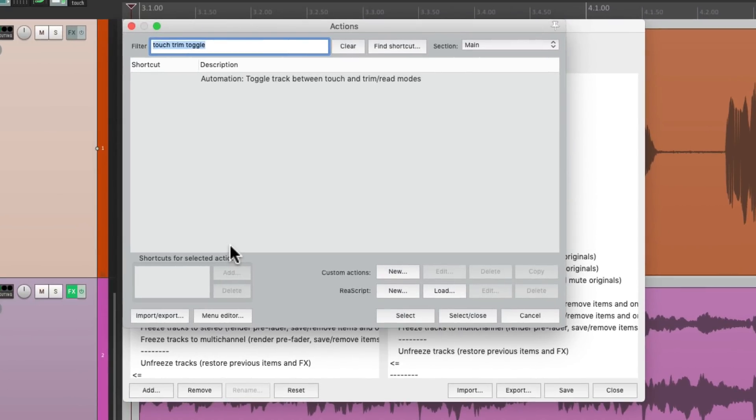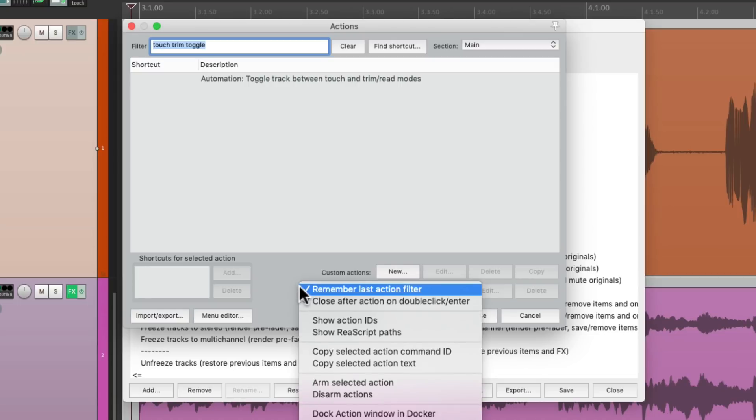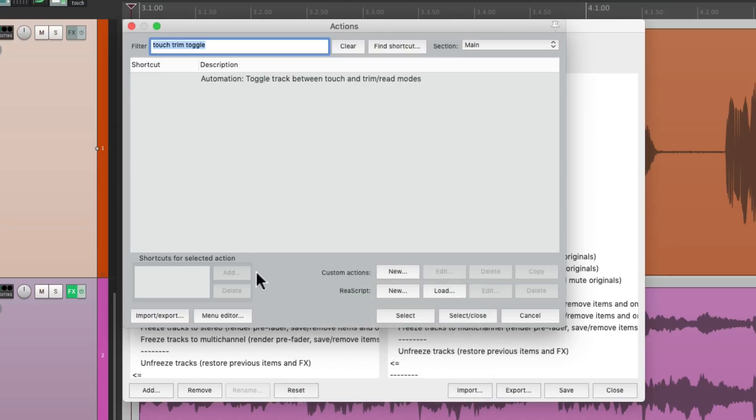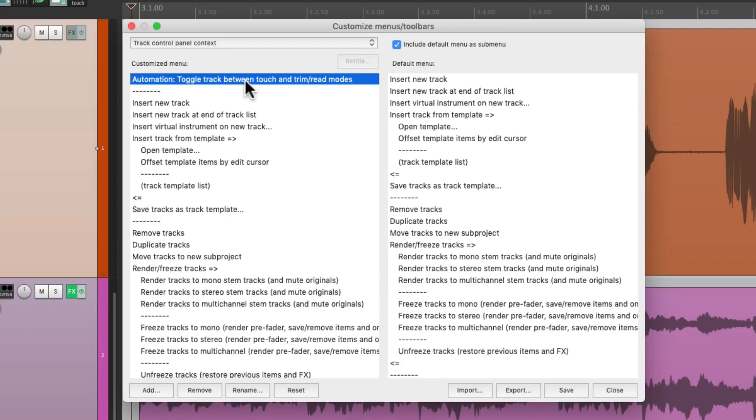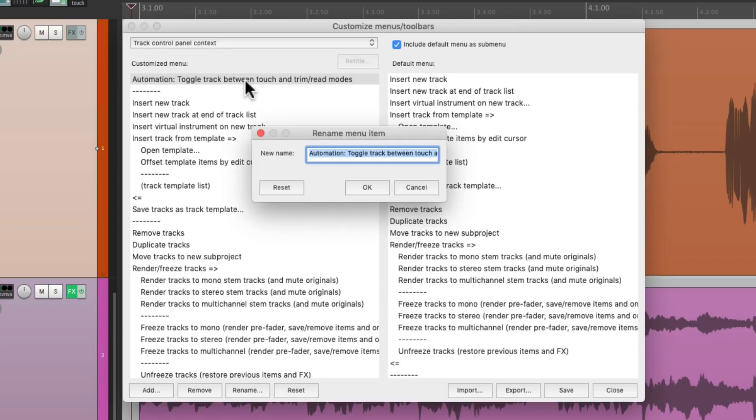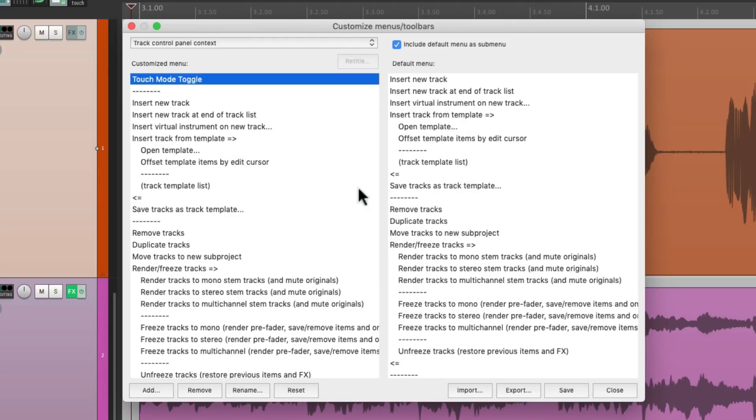Now if you notice, it shows up right away, because I turned on the option, remember, last action filter. So it's saving that each time. So you might want to turn that on when you're doing this. Just choose it, and it shows up right here. But I'm going to rename it to make it easier by double clicking, and call it touch mode toggle. And that's going to show up just like this.